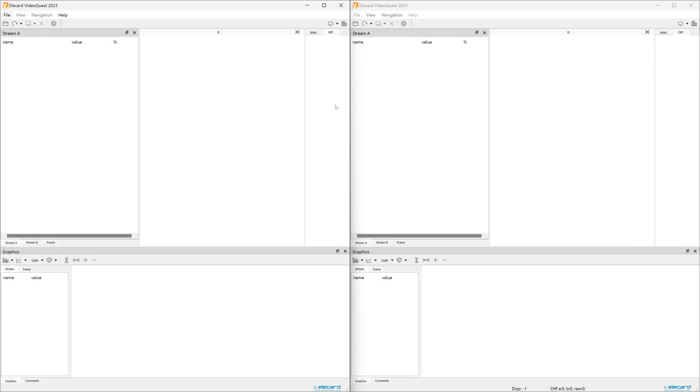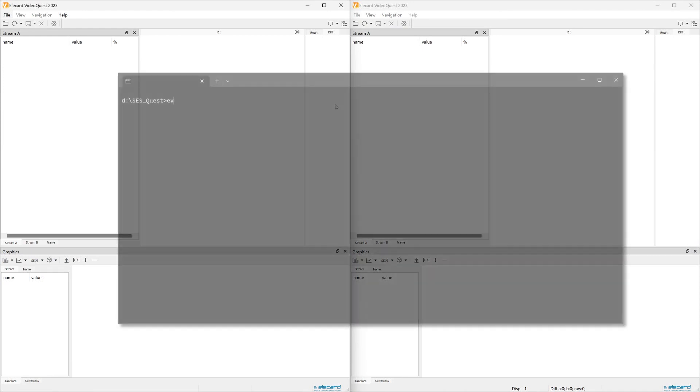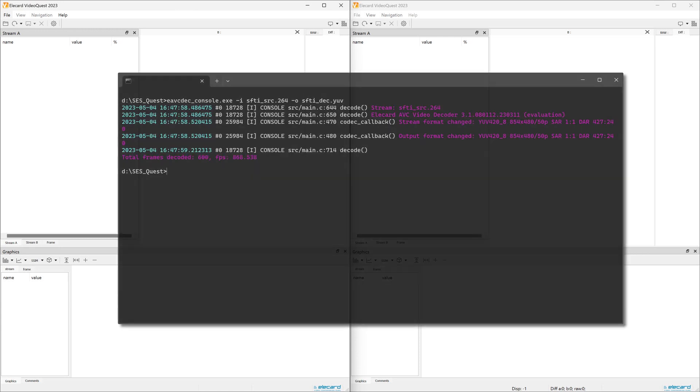If you do not have the raw YUV video file, you can use the compressed video. Decode that video file and save it as a YUV, then perform the analysis as previously described.